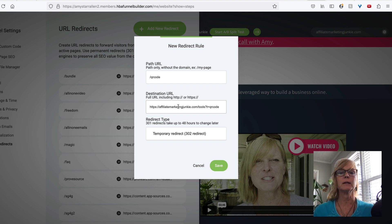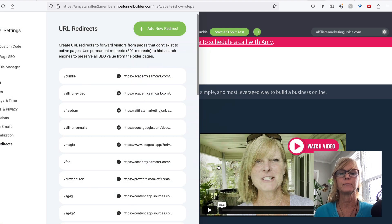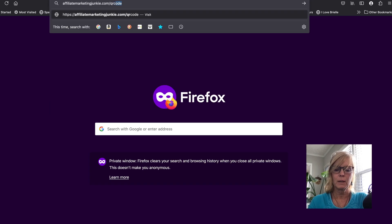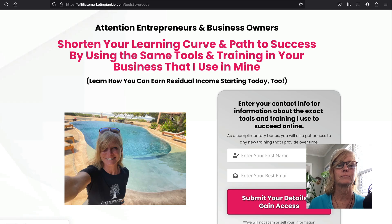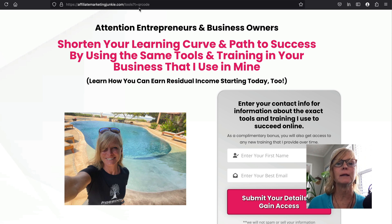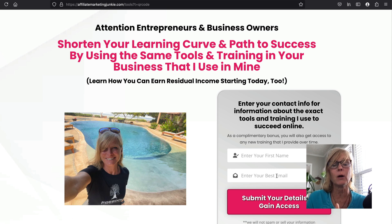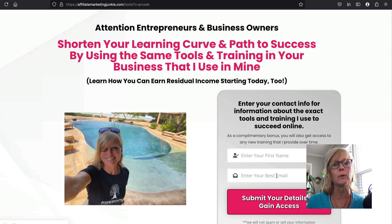So then I would just put that link in here and click Save. And now when I go to my domain forward slash QR code, it takes people to this page. And it has the tracking code here, because I put that in as the destination URL. So now when somebody leaves their name and email here and it gets sent to my autoresponder, I'm going to know that it came from this QR code.